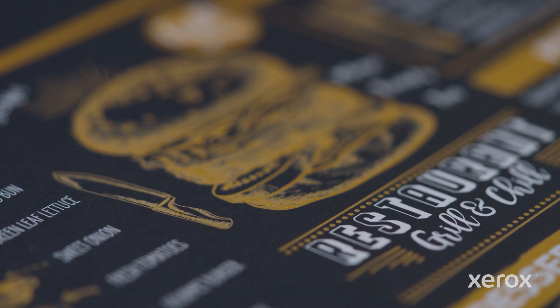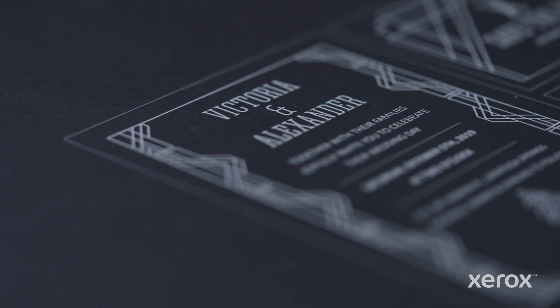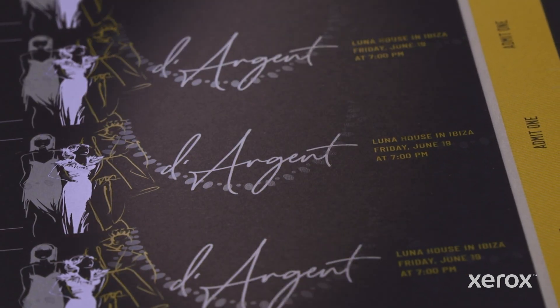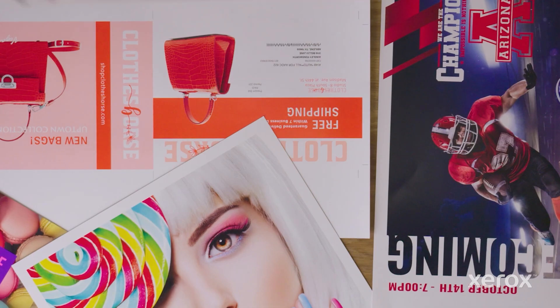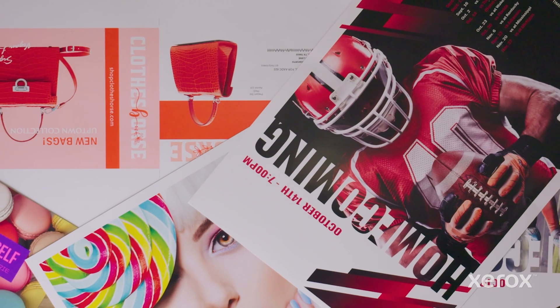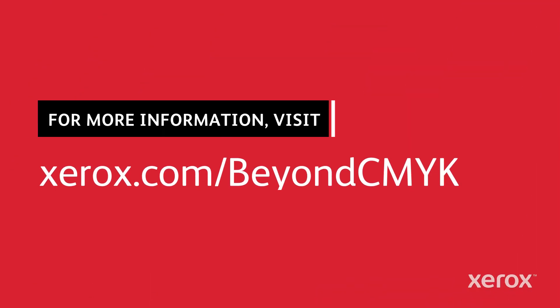The Fiery Smart Estimator tool takes the guesswork out of estimating Beyond CMYK jobs and makes it easier to price for profit. For more information, visit xerox.com slash beyond CMYK.